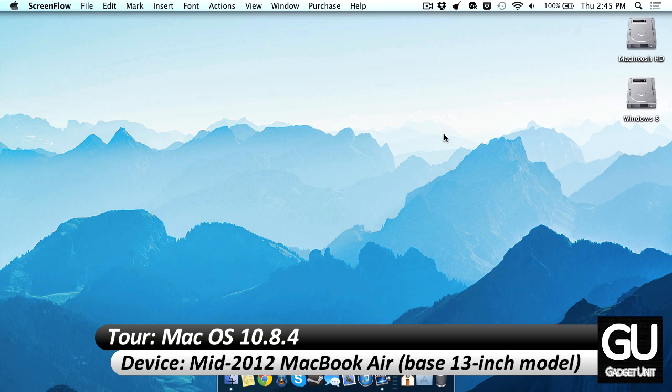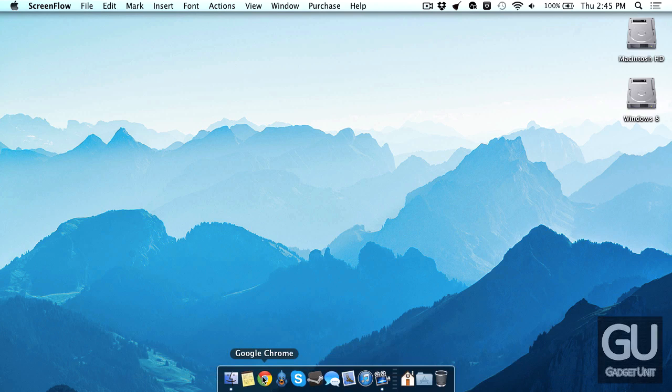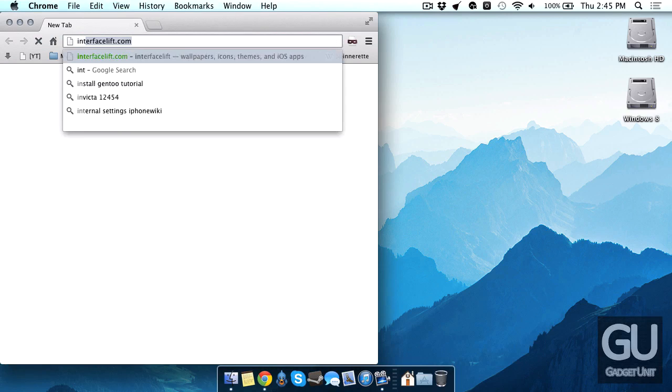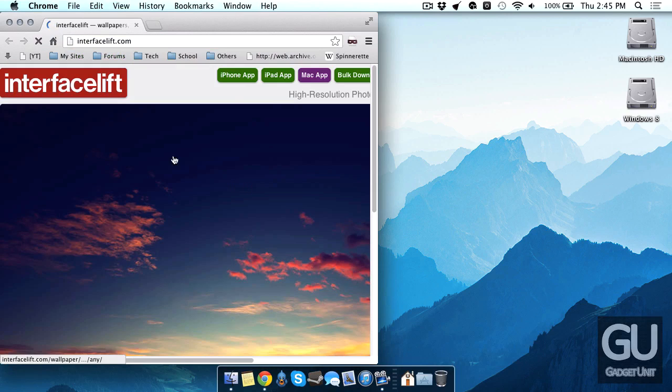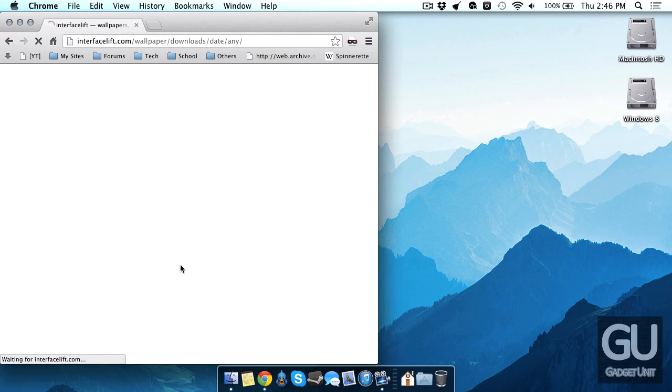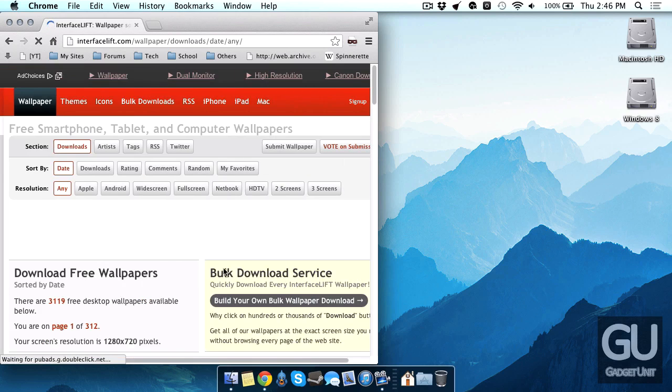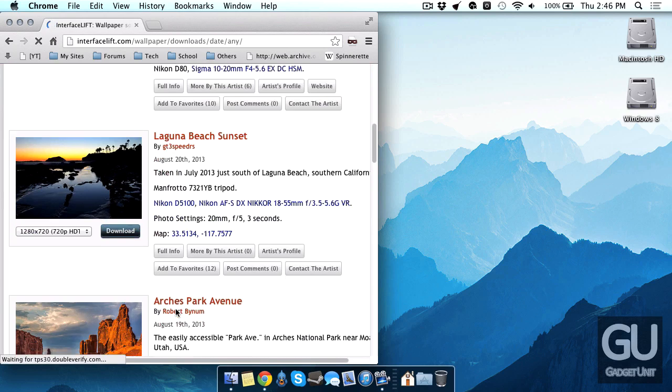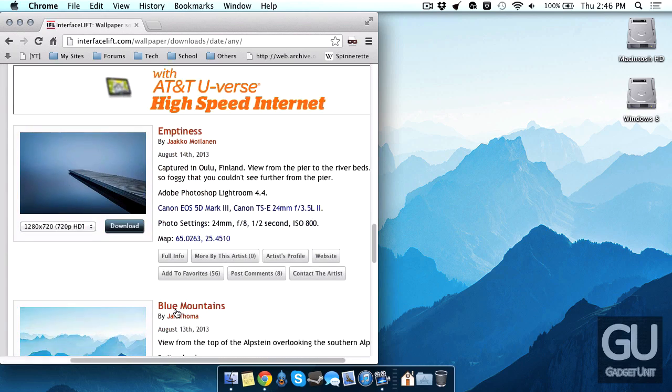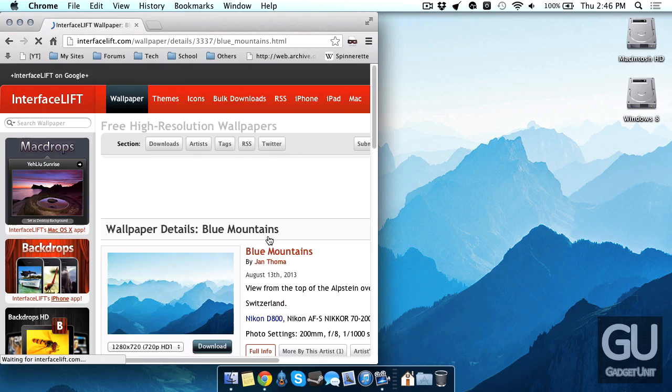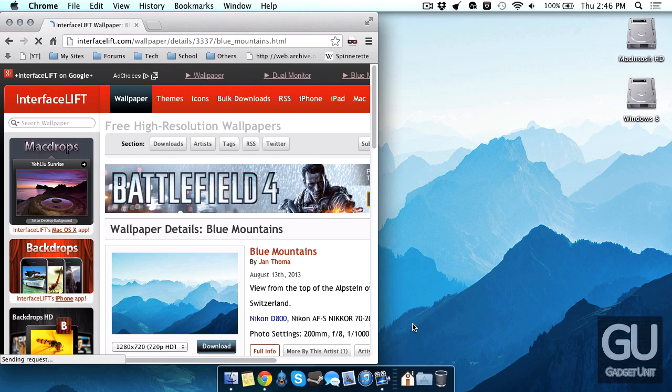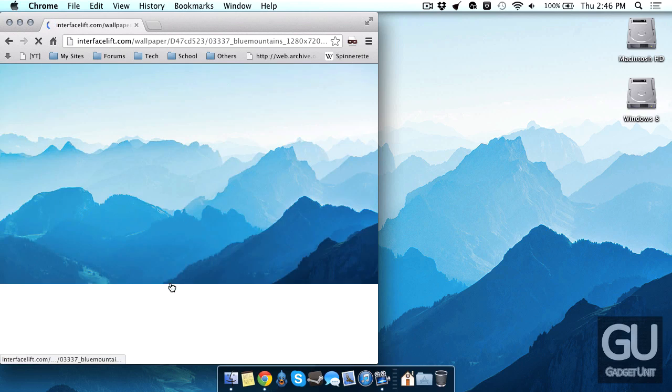So here's my desktop. I have a nice wallpaper. In fact I can go show you where I got it. It came from interfacelift.com. Let's go to free wallpaper downloads and it's one of their recent uploads. Here it is. It's called Blue Mountains so you can just search for that in the search box and you should be able to find this wallpaper.